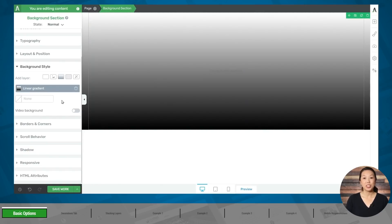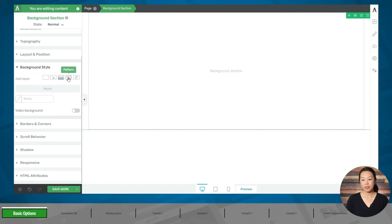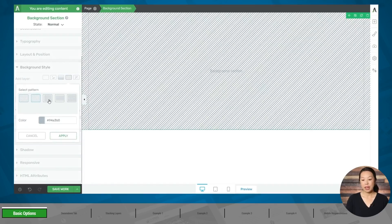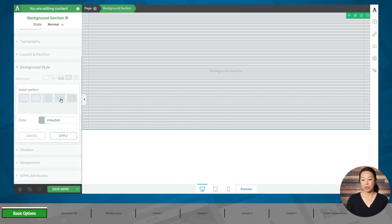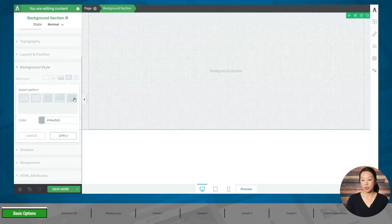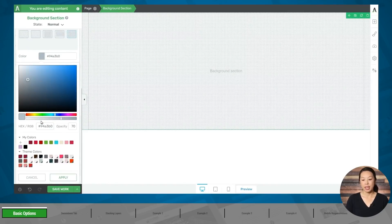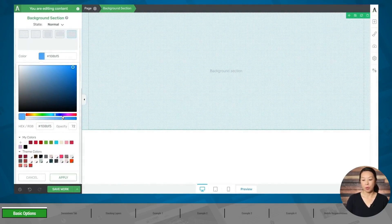The next option is to add a pattern. Let's get rid of the gradient and add a pattern. You have five different pattern choices to choose from, and you can also choose a color and adjust the opacity for your pattern.